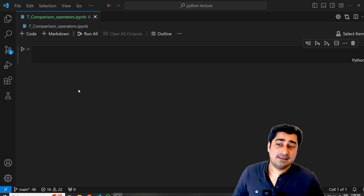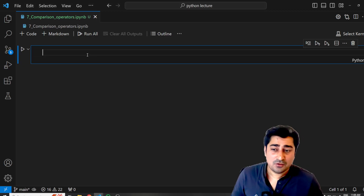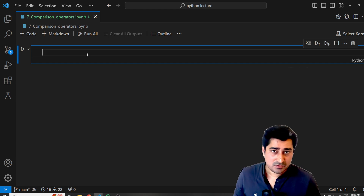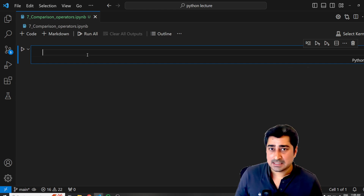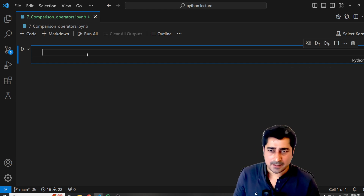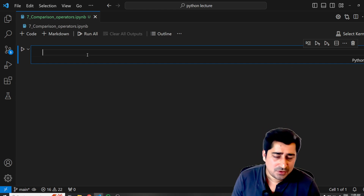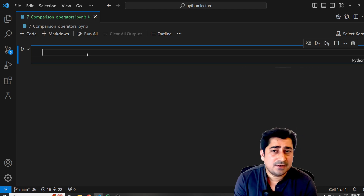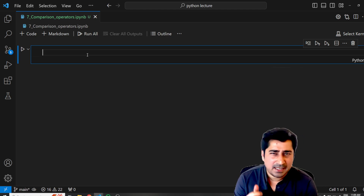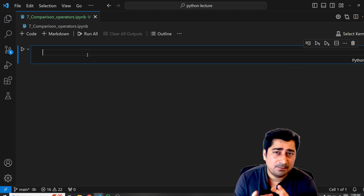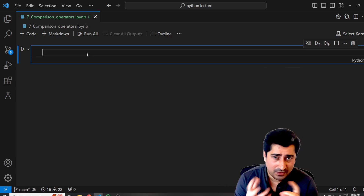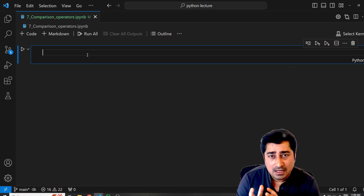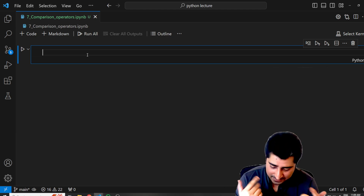Welcome to the Python lecture everyone. In this lecture, we are going to understand comparison operators. In the previous one, we were able to understand arithmetic operators. So here, let's try to understand what is the meaning of a comparison operator. We are going to use all of these operators for comparison purposes.